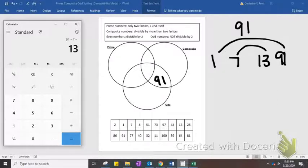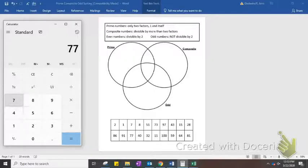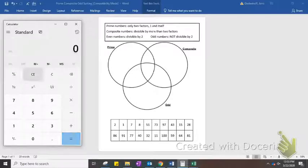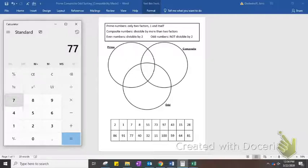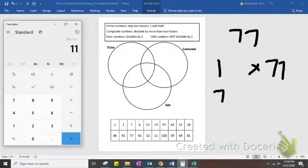Let's try 77. 77 is odd, so it's not divisible by 2, 4, 6, or 8. It's not divisible by 3. It's not going to be divisible by 5 because there's a 7 in the ones place. Let's try 7 — the digits are repeated, so we knew it was divisible by 11. That means 77 has 4 factors: 1 times 77, and 7 times 11. So it's composite and odd.